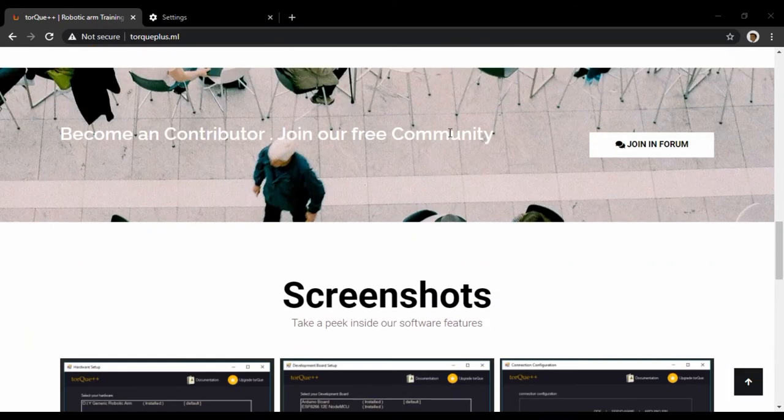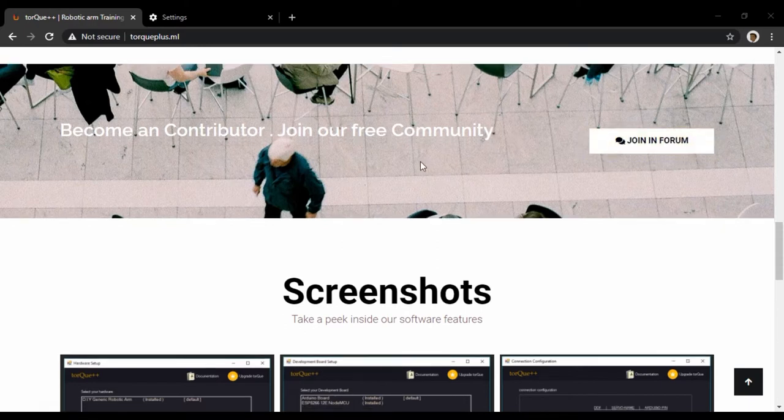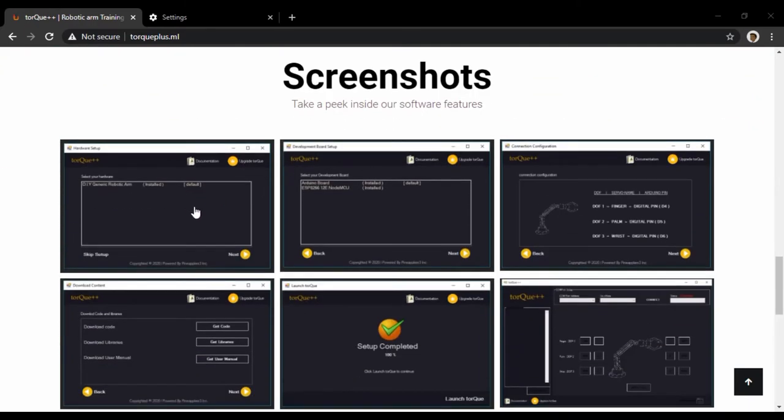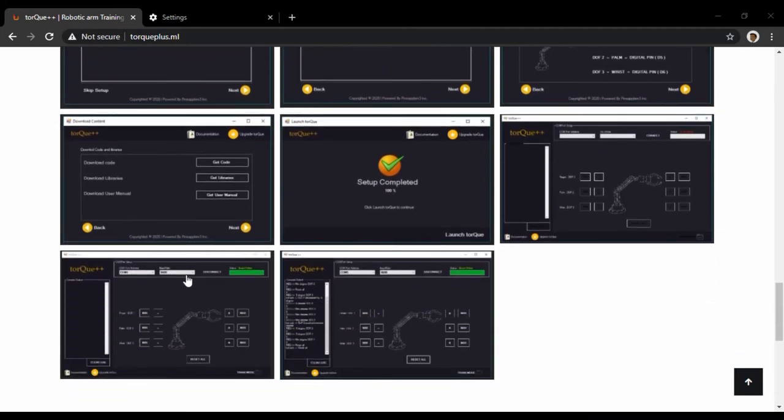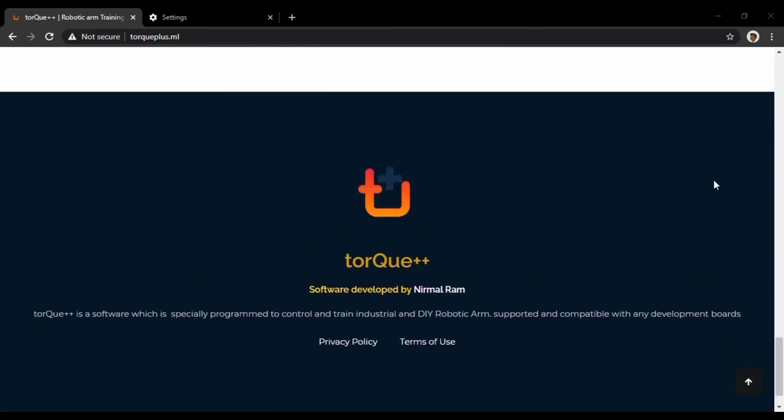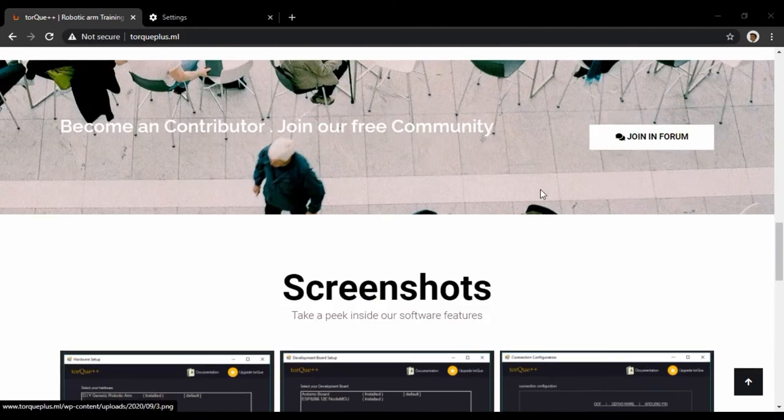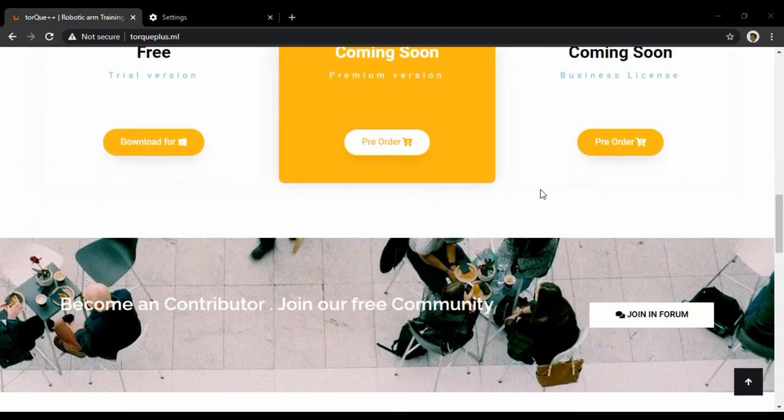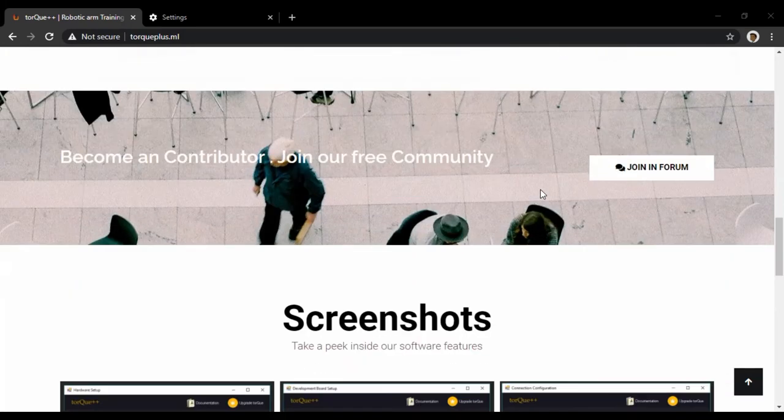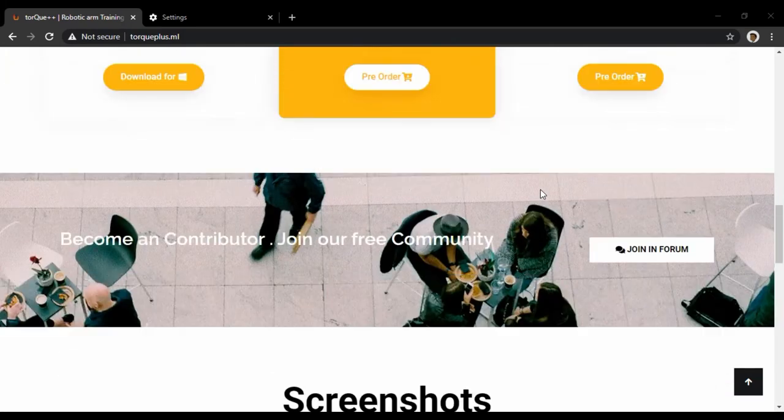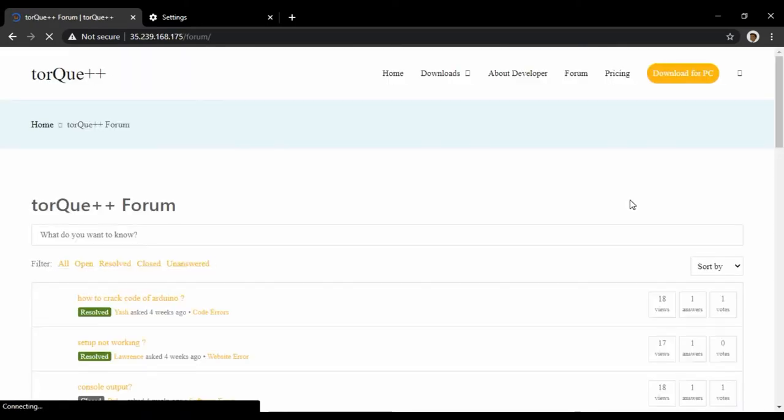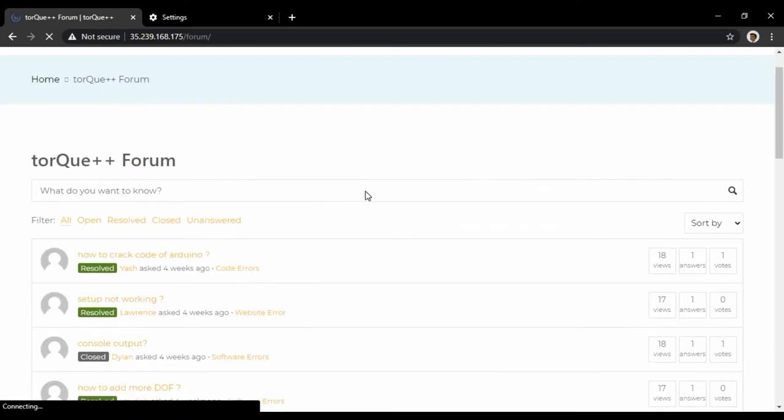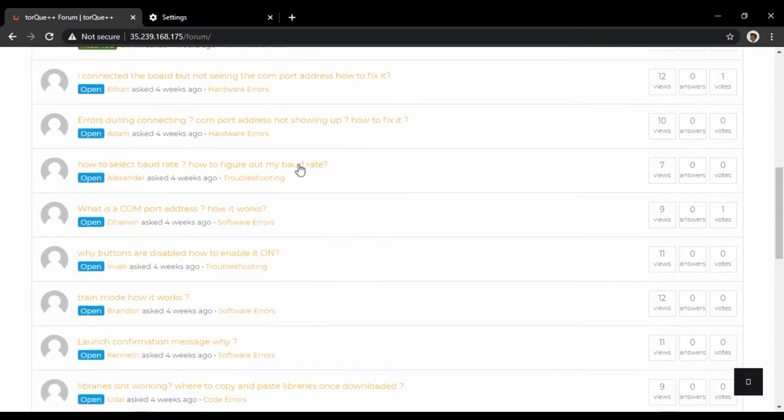The Torque++ community is growing day by day, so join in the forum conversation so that you get more updates related to the product. You can post queries related to software troubleshooting, software patches, errors, etc. in the community. To post your queries, scroll down and click on the question button.